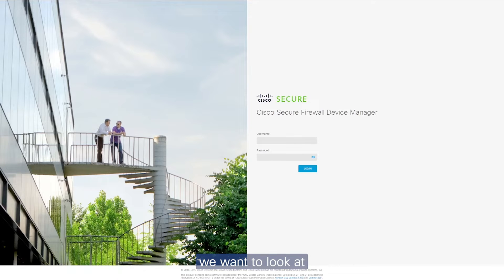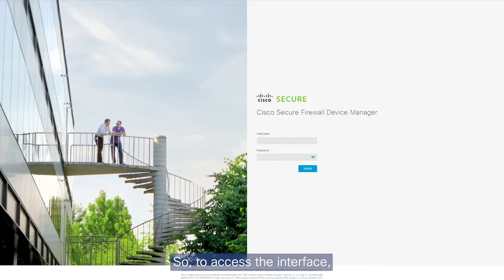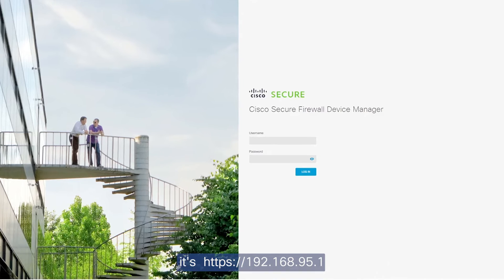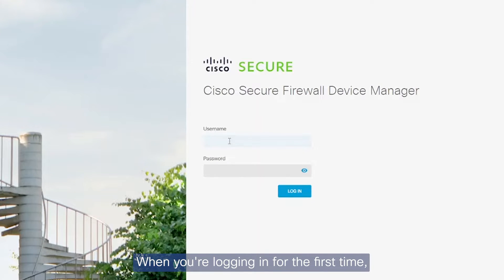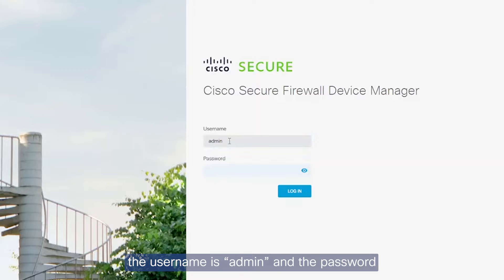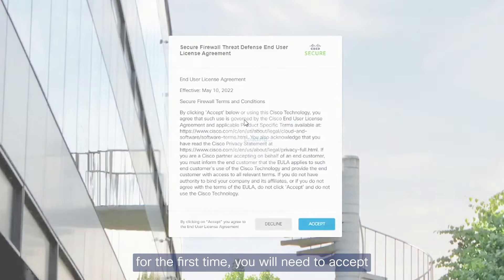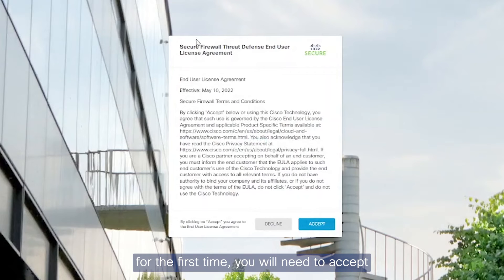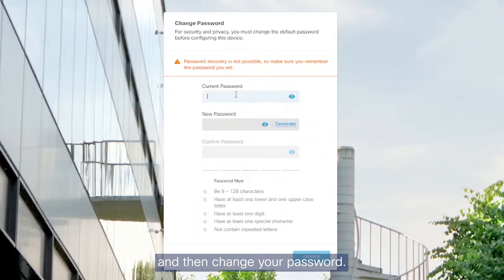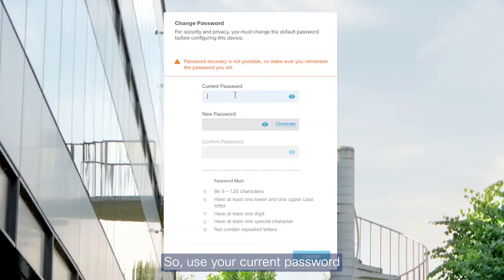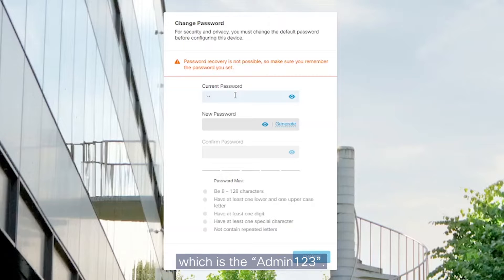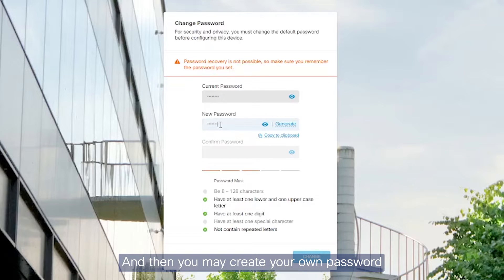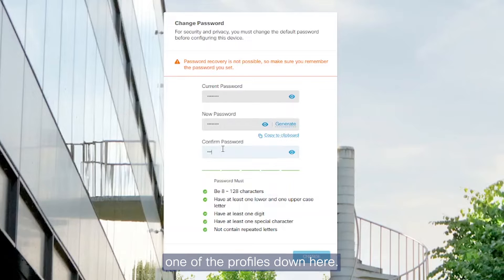So the next thing we want to look at is the graphical user interface. To access the interface, it's HTTPS 192.168.95.1. When you're logging in for the first time, the username is admin and the password is capital A admin123. Upon logging in for the first time, you will need to accept the end user license agreement and then change your password. So use your current password, which is capital A admin123, and then you may create your own password as long as it matches one of the profiles down here.